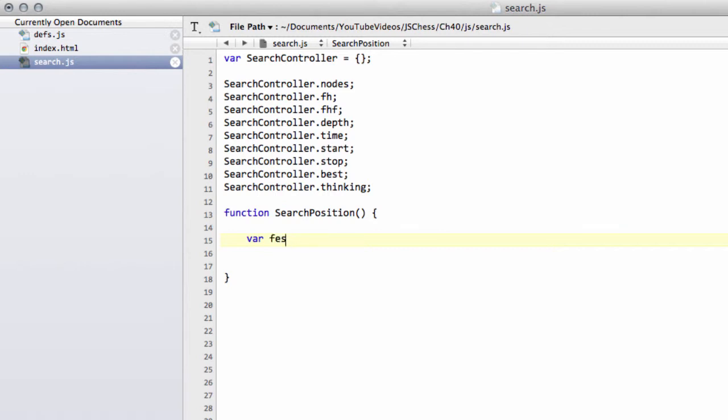We'll write some skeleton definitions to start off this function. We're going to need to keep track of the best move, which we'll set equal to no move at the moment, and we're also going to keep track of the best score.